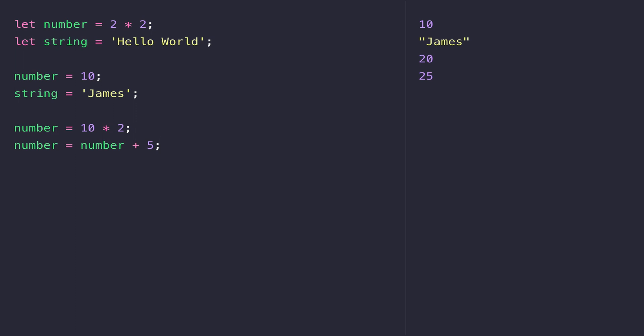There is a shorter way of writing this which you'll probably come across as you go through your coding journey. You can simply say 'number plus equals 5', and you can see that has the same effect as this previous statement.